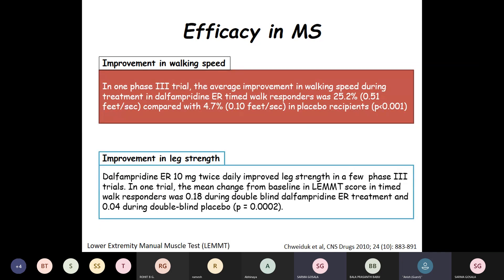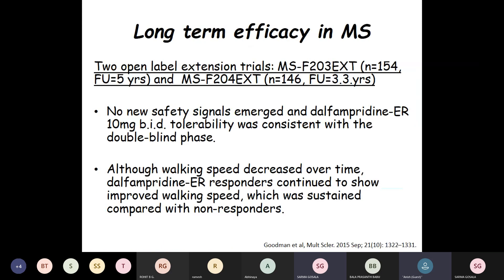Regarding improvement in leg strength: Dalfampridine ER 10 mg twice daily improved leg strength in Phase 3 trials. In one trial, the mean change from baseline in lower extremity manual muscle test score in timed walk responders was 0.18 during double-blind Dalfampridine versus 0.04 during double-blind placebo, showing significant improvement. In two open-label extension trials — one with 154 patients followed for 5 years and another with 146 patients followed for 3.3 years — no new safety signals emerged, and Dalfampridine ER 10 mg twice daily tolerability was consistent with the double-blind phase. Although walking speed decreased over time, Dalfampridine ER responders continued to show improved walking speed sustained compared to non-responders.